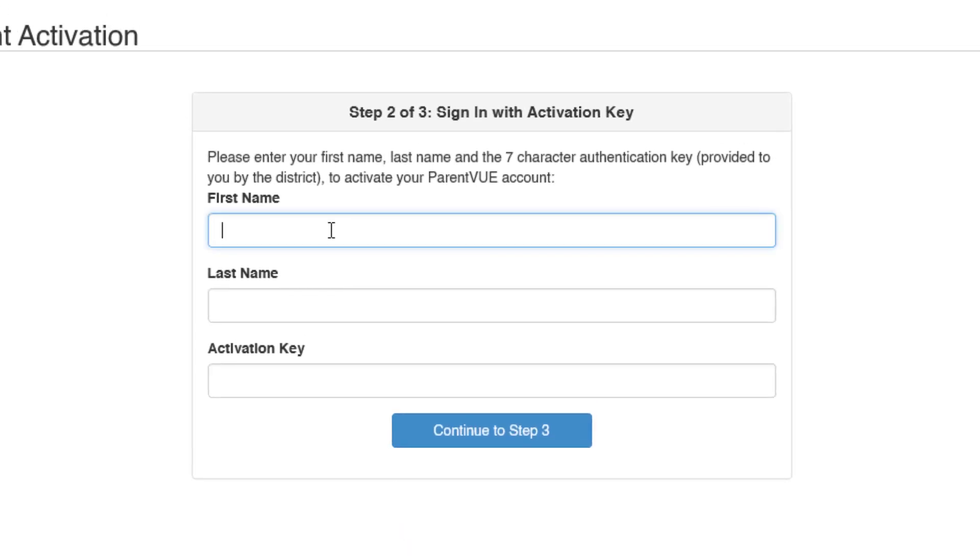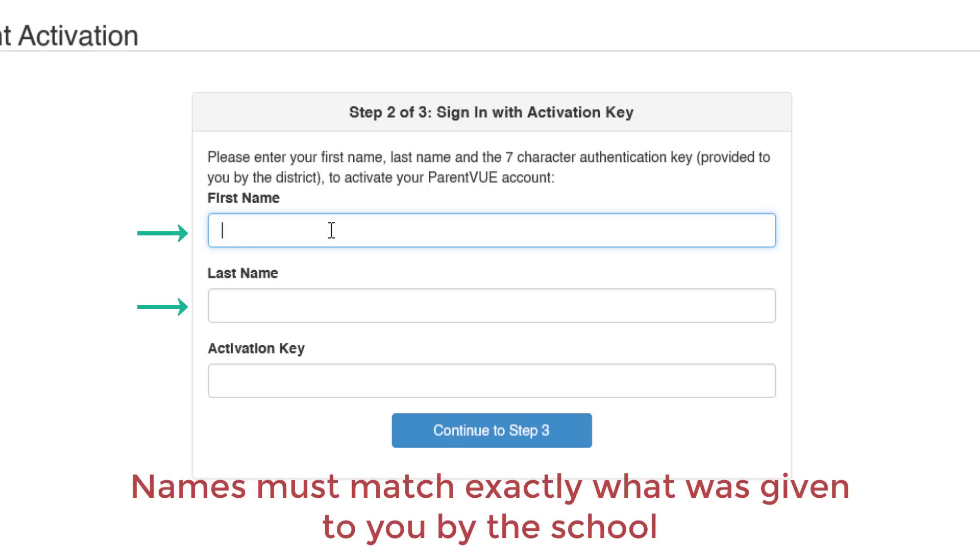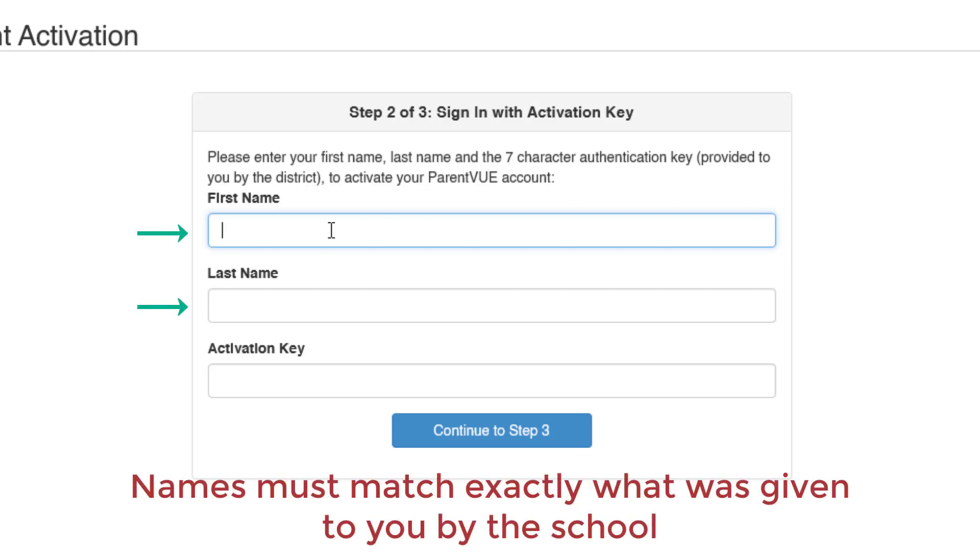On this next screen, type in your first, last name, and activation key exactly as it was given to you by school staff. Your names and activation key must match exactly what we have on file or it will not work.